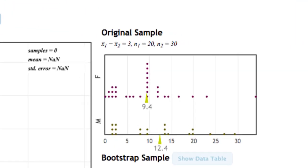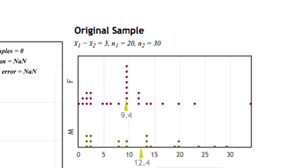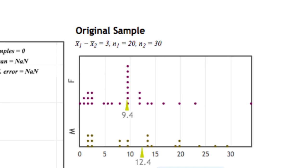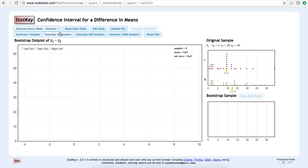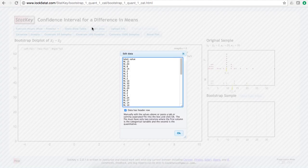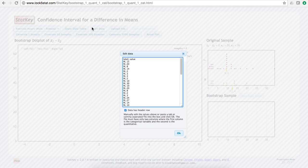On the right, in the original sample table, we can see the original sample data. We could also click Edit Data to view this data set.